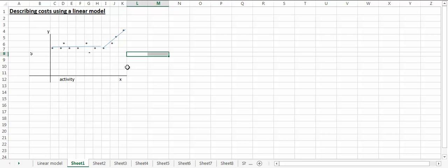Then we would say if you're producing this or selling at this level, your linear model should be this. And that's the importance of why we want to visualize the data.